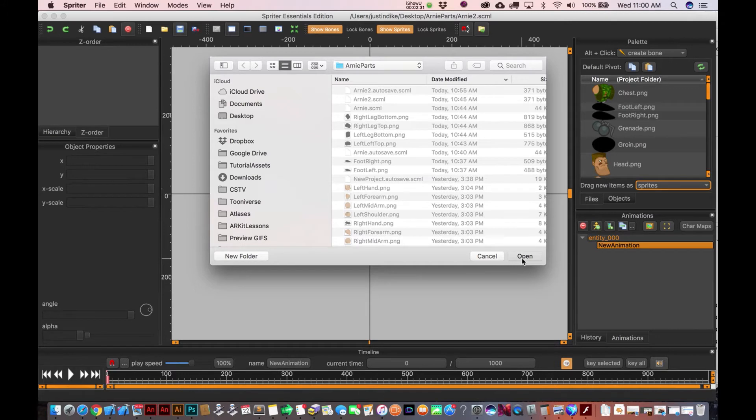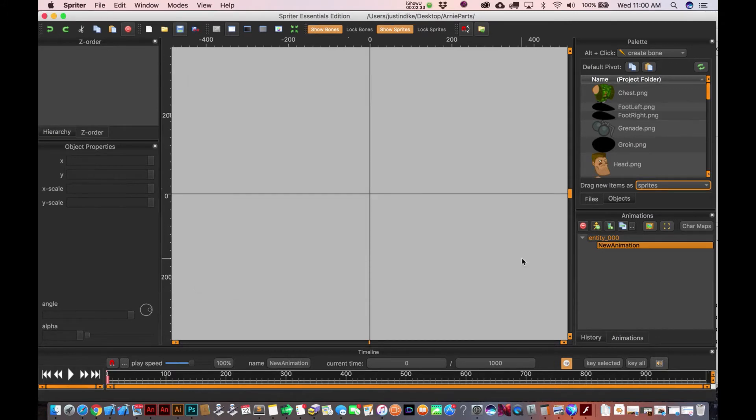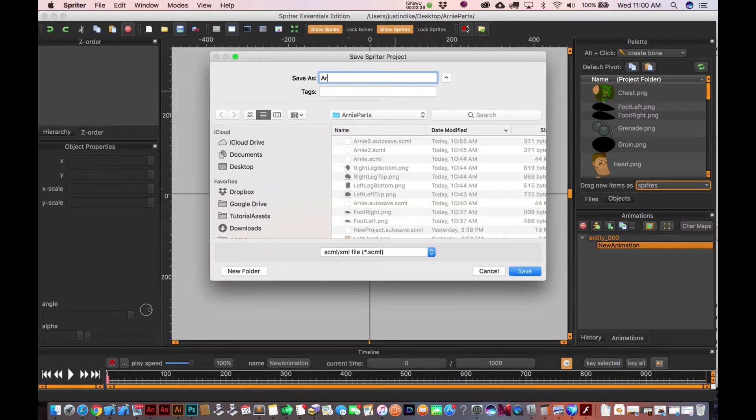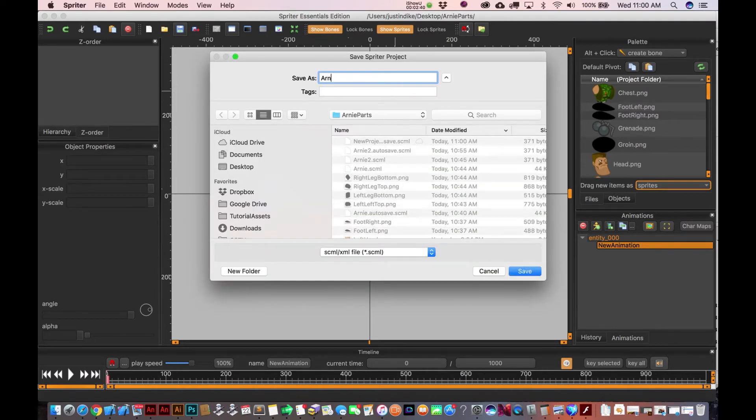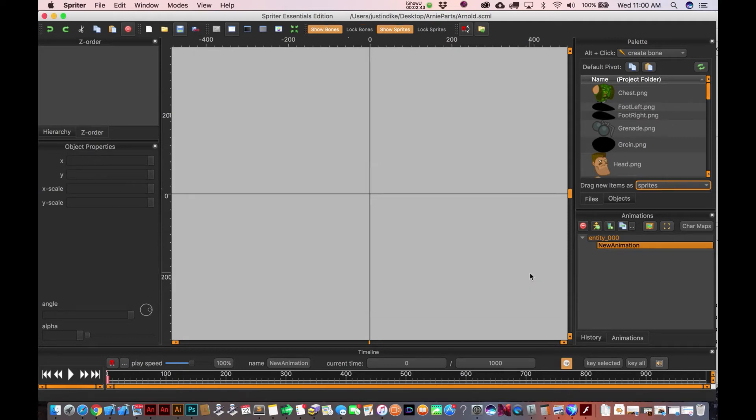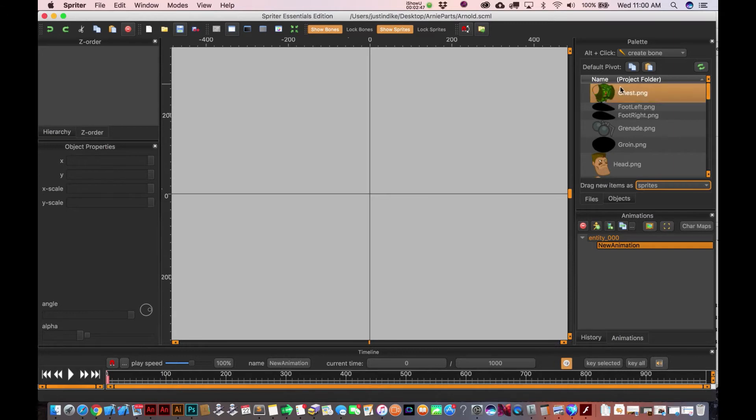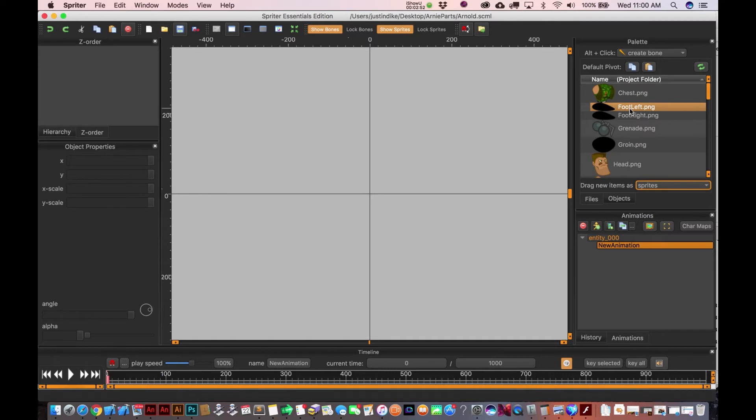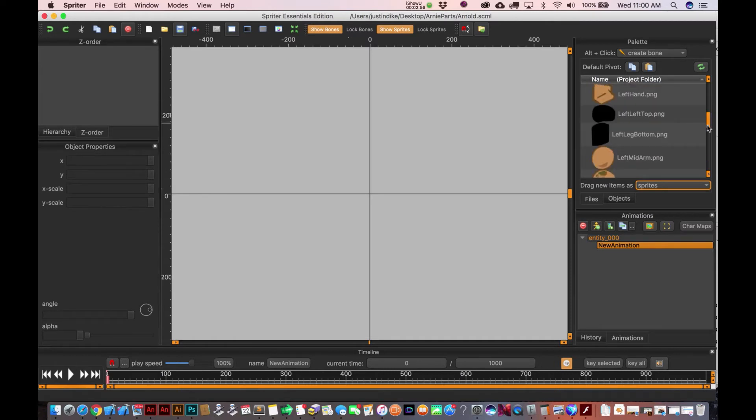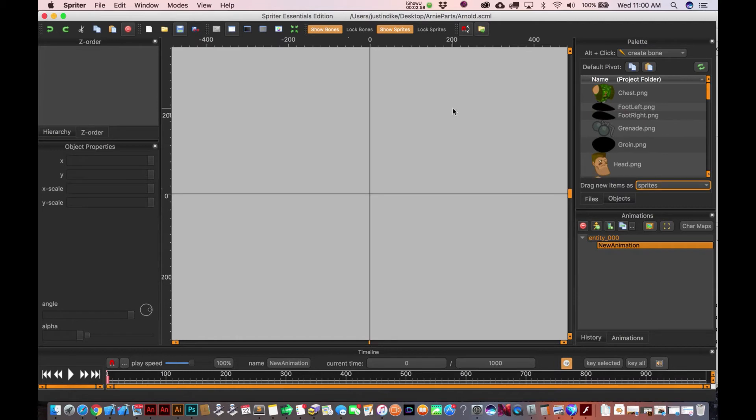When you do that, it just tells you to choose a root folder. Now if I hit save, it's actually gonna save it. So let's just call this Arnold, why not. You can see that it's already found the parts of this guy included in there. So it doesn't actually, you don't have to go and import them. It's gonna locate them in there.